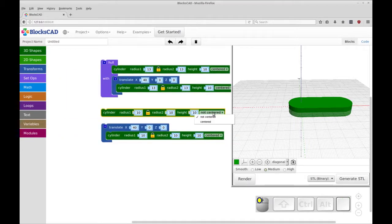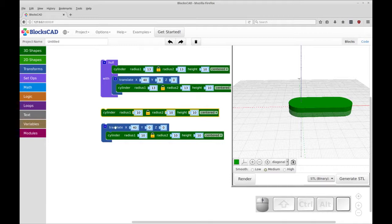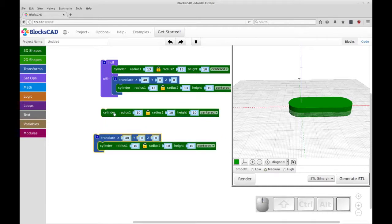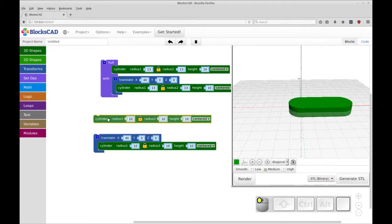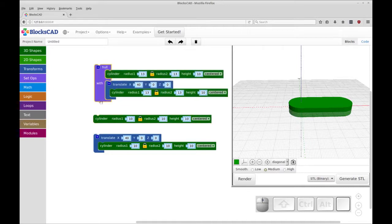This is why centering is very helpful because things can be done with a little less math. So now what we're going to do is we're going to take this hull and we're going to subtract out these two cylinders.